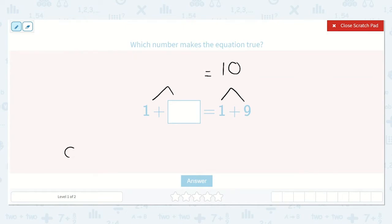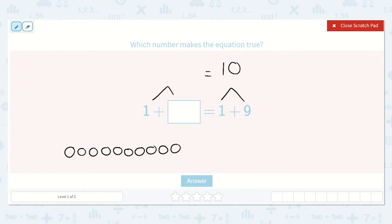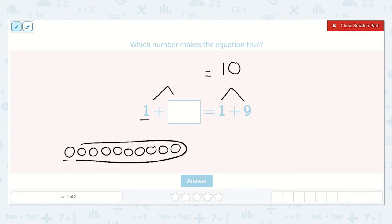I could draw 10 dots: one, two, three, four, five, six, seven, eight, nine, ten. I know I am leaving one out, and then I'm adding the rest to one to make 10. How many is that? One, two, three, four, five, six, seven, eight, nine.